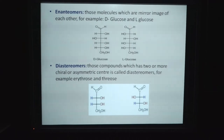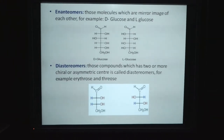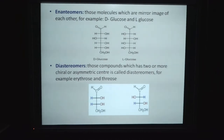Enantiomers are those molecules that are mirror images of each other. To be enantiomers, the compound must have a chiral or asymmetric carbon. The example of enantiomers is D-glucose and L-glucose, which have asymmetric chiral carbon. Due to the presence of chiral carbon, they show optical properties. Thus, D-glucose is the mirror image of L-glucose.